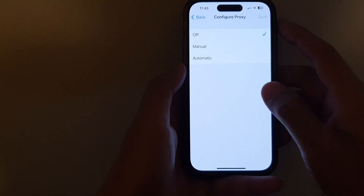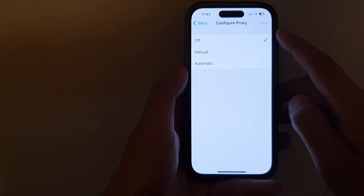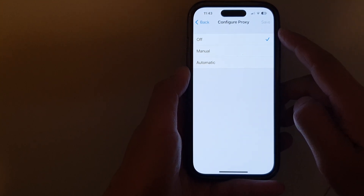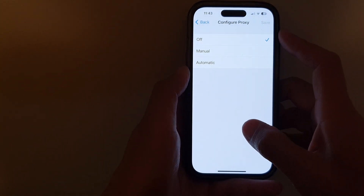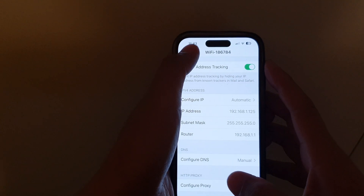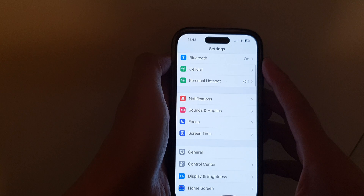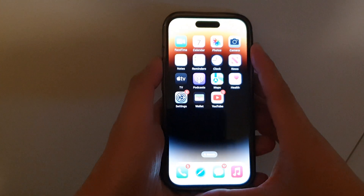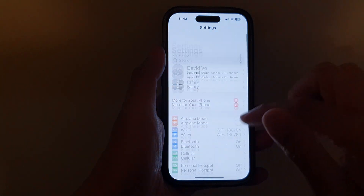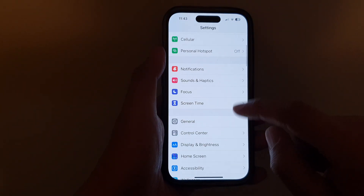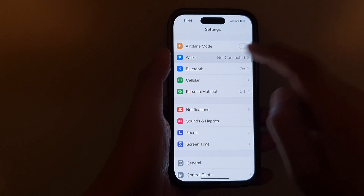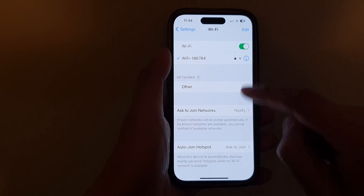In this video we're going to take a look at how you can set the proxy server configuration on the iPhone running iOS 16. First, let's go back to the home screen by swiping up at the bottom of the screen, and on the home screen tap on Settings. In Settings, go down and tap on Wi-Fi.